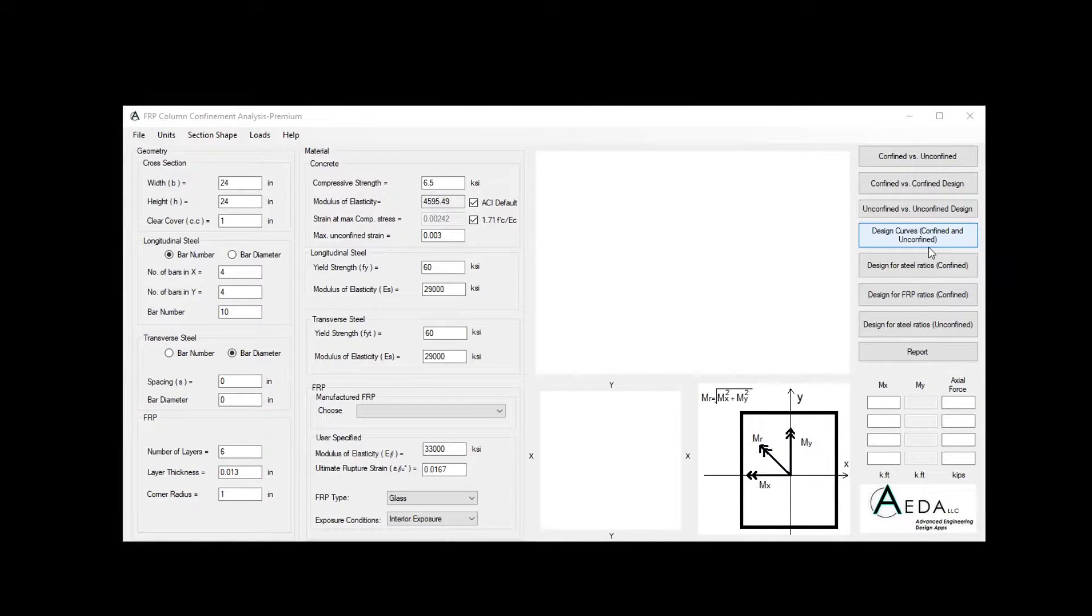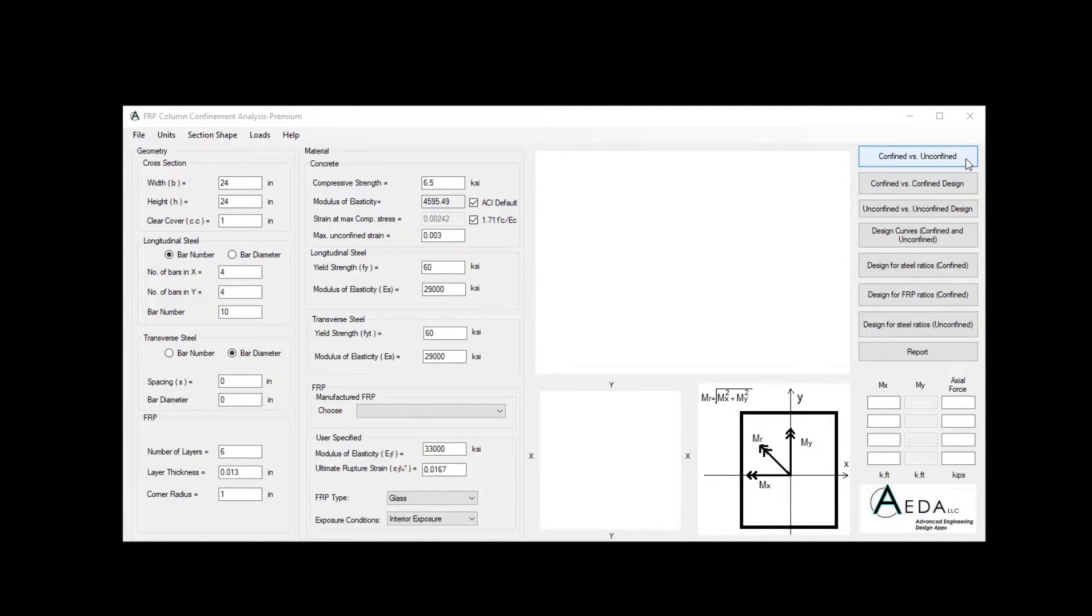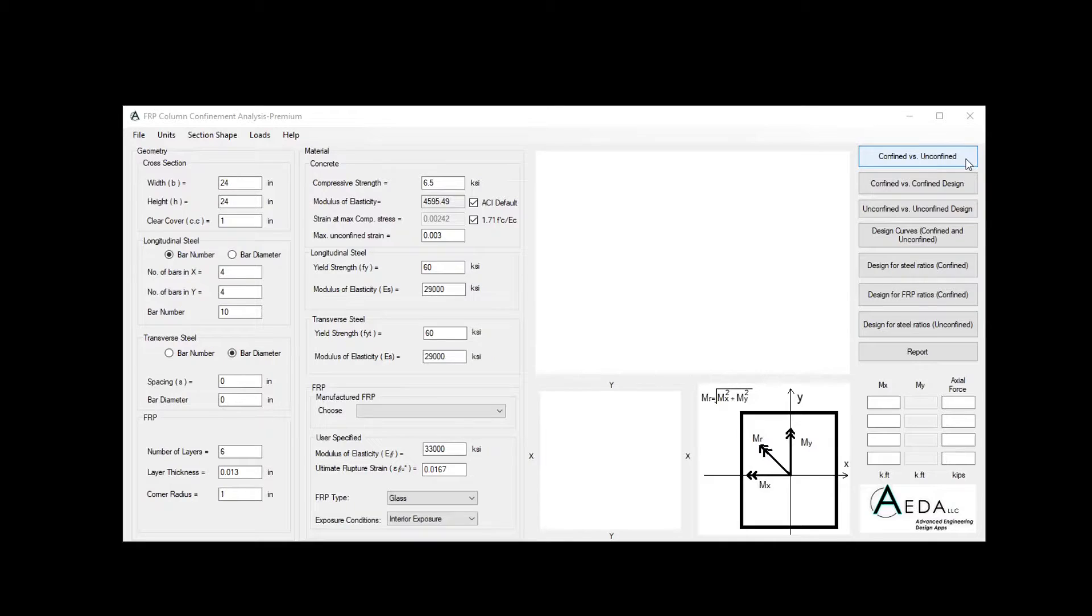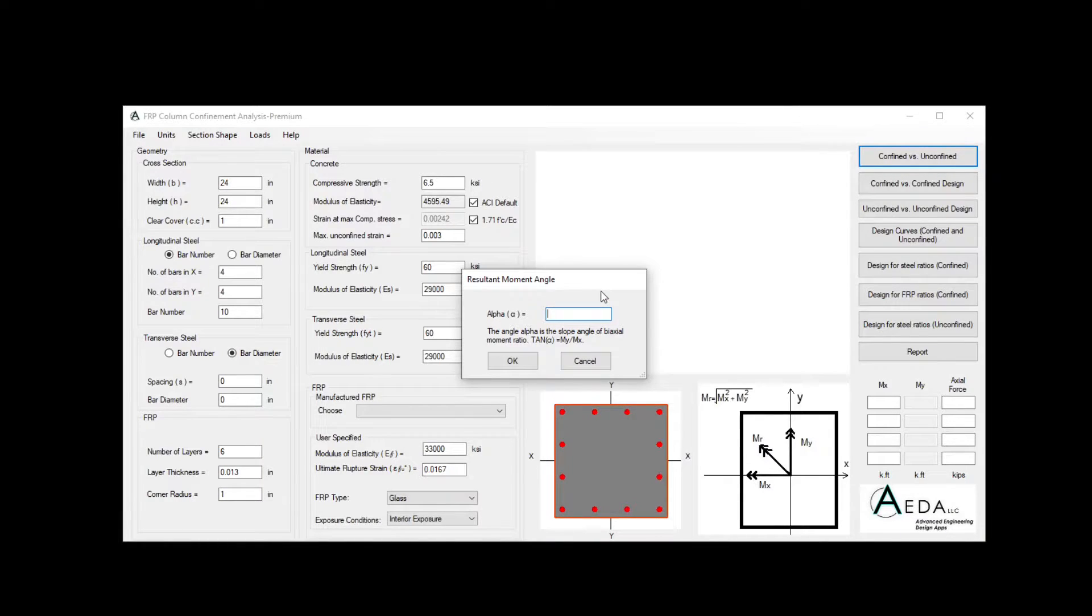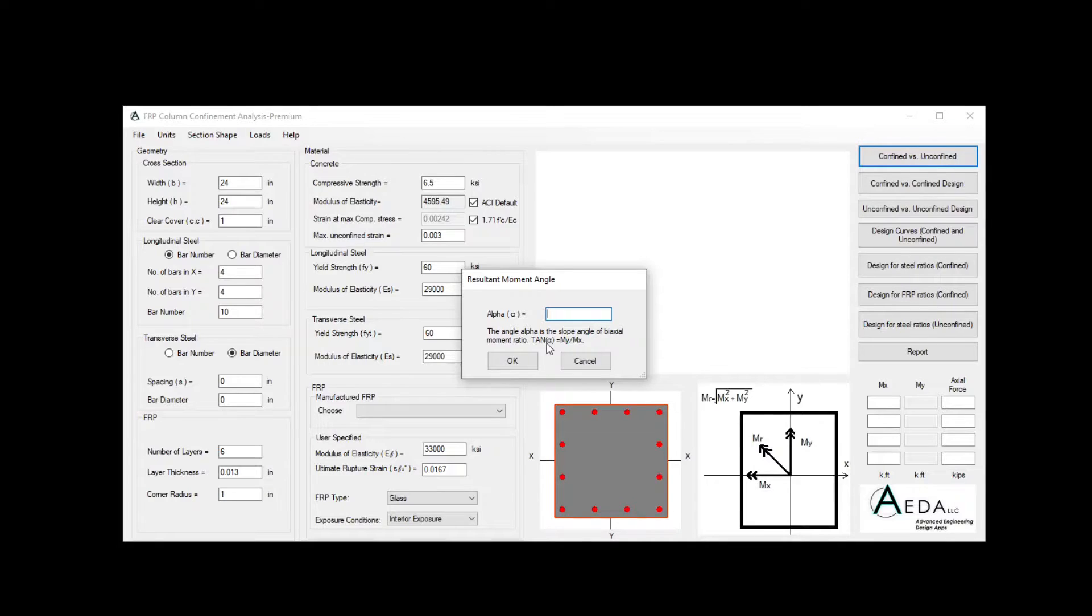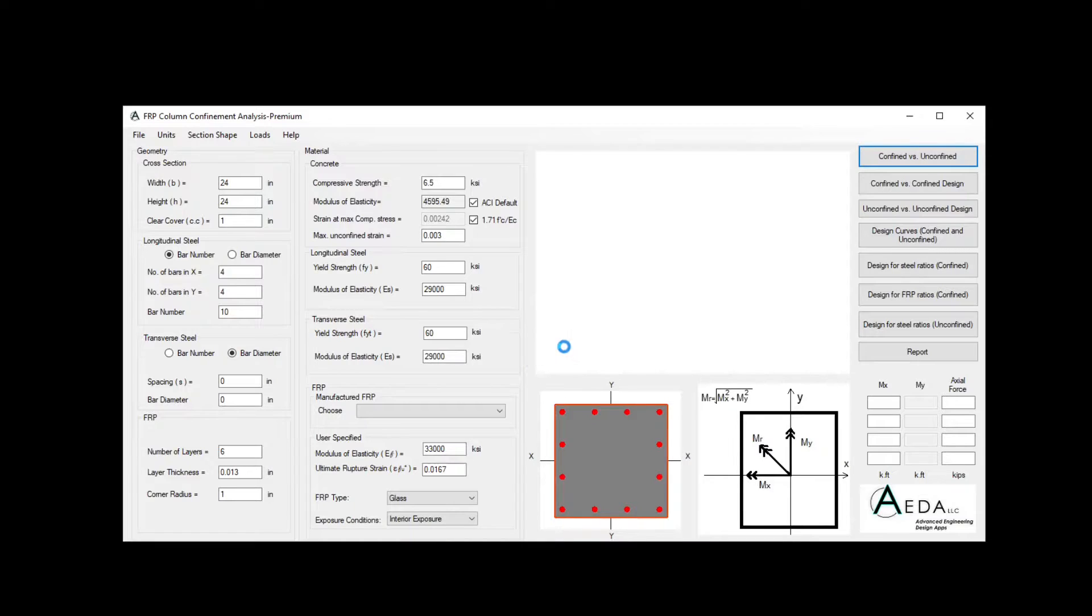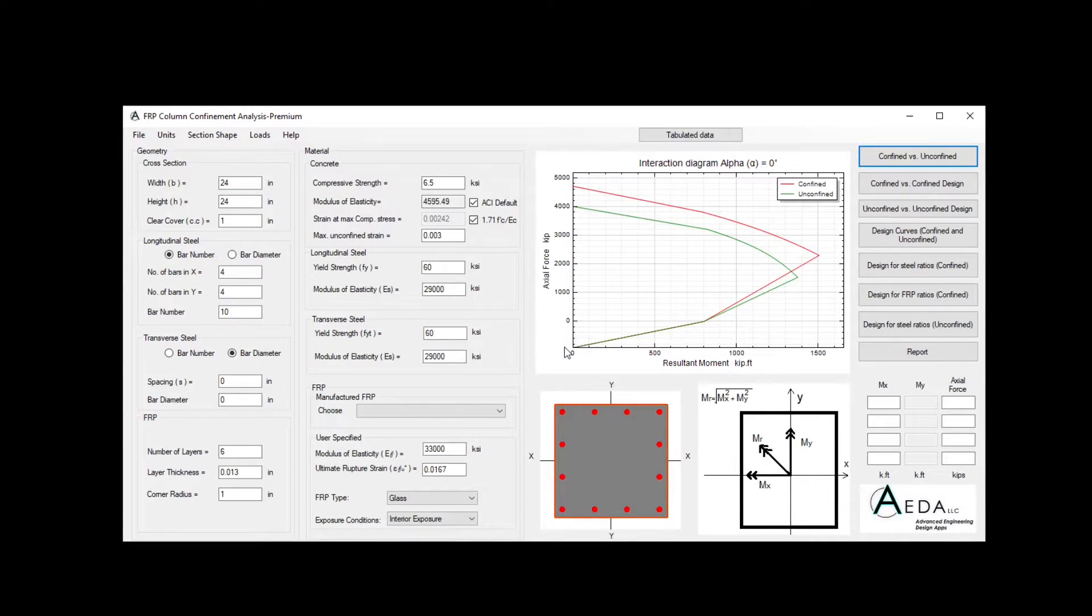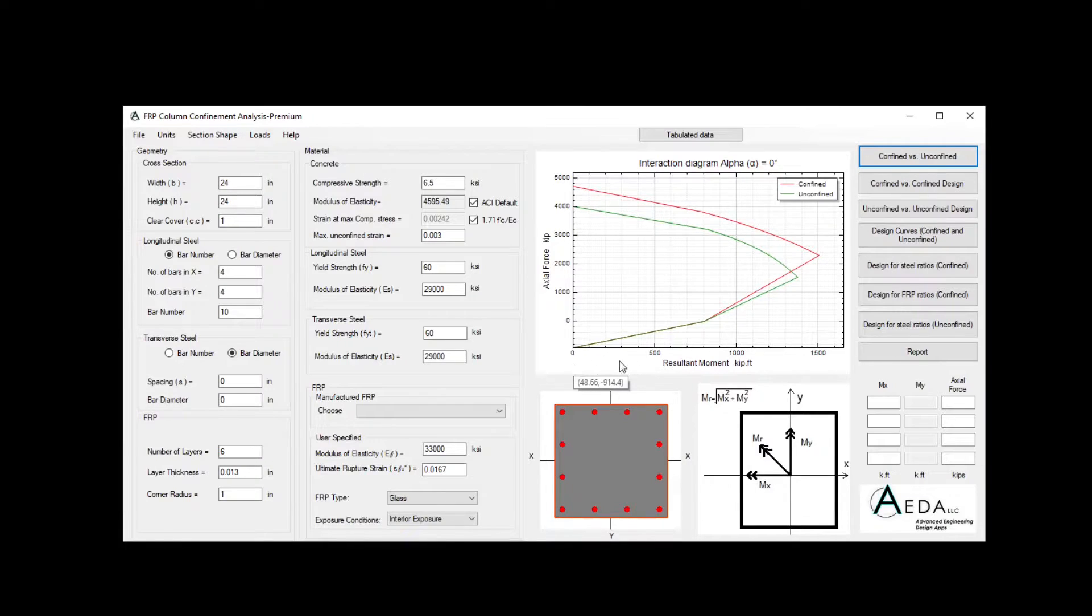Through our controllers, we can design the interaction diagram for this case, and the first controller will give you the confined versus the unconfined. The confined basically is taking into account the FRP confinement effect. For the unconfined, the effect of FRP is neglected. By clicking this, we can see we need to insert the resultant moment angle. This is important for the biaxial effect, and you can see that alpha in this case is defined as the tangent inverse of MY divided by MX. Choosing it as 0 for uniaxial as the ACI example, we can see that we developed the interaction diagrams for the confined and unconfined effect. On the Y, we can see the axial forces, and on the X, we can see the resultant moment.